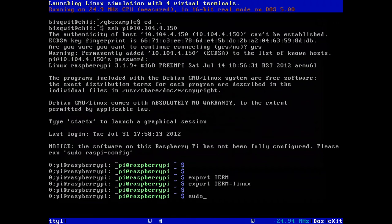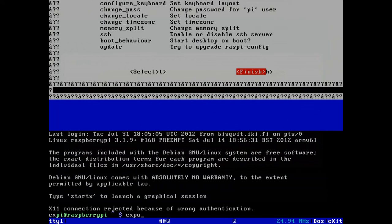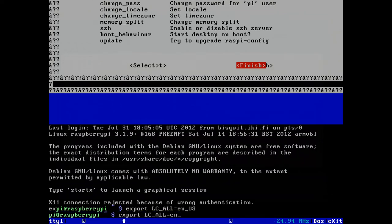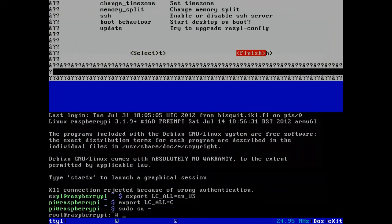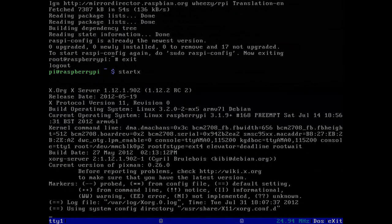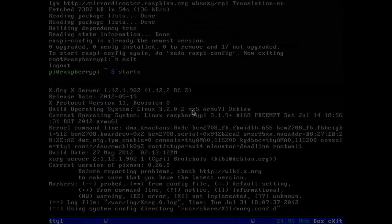There is an option in the configure script that comes up to expand the partitions to use all of the SD card if you have used one larger than 4GB. Do that if feasible. After doing that, connect it to the internet and do operating system updates to ensure you have full capability of the operating system and the Raspberry Pi device.